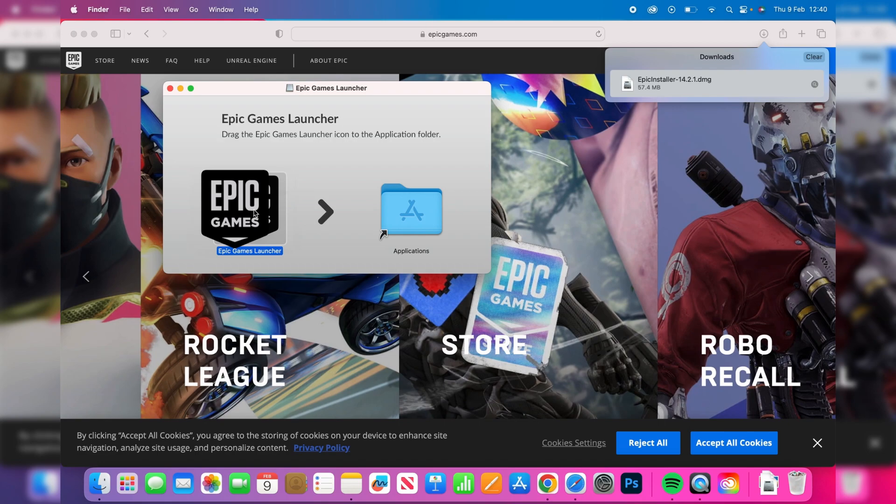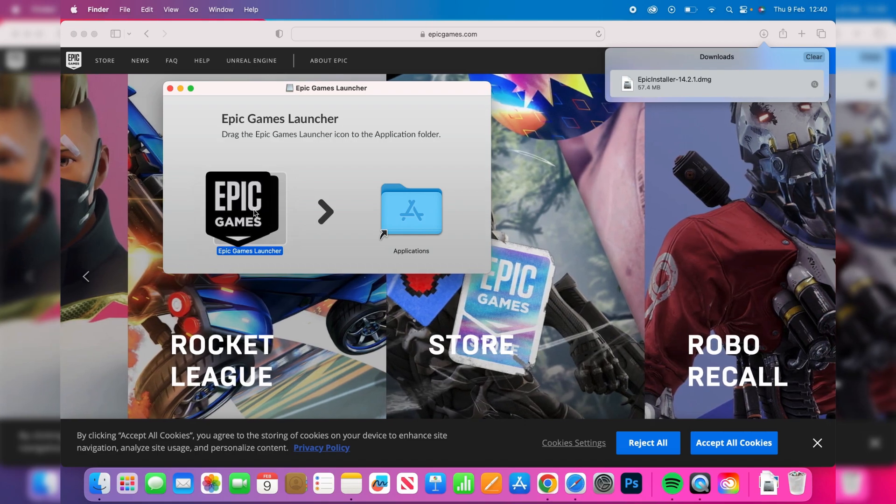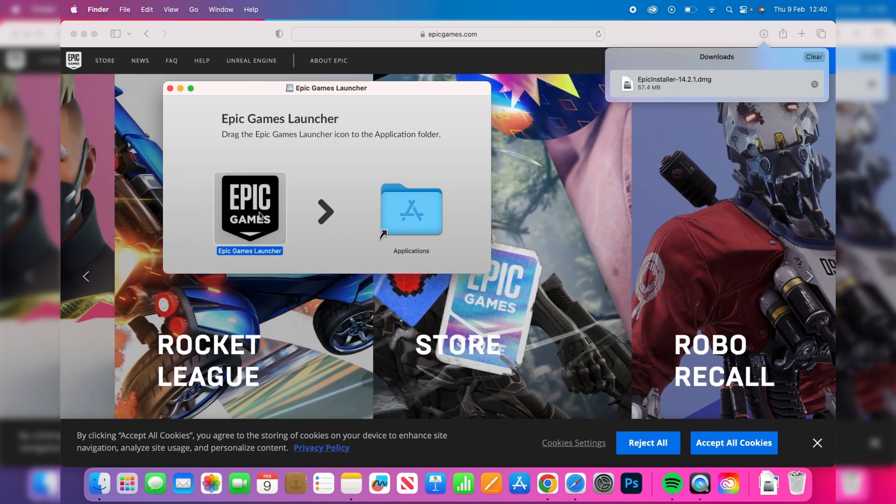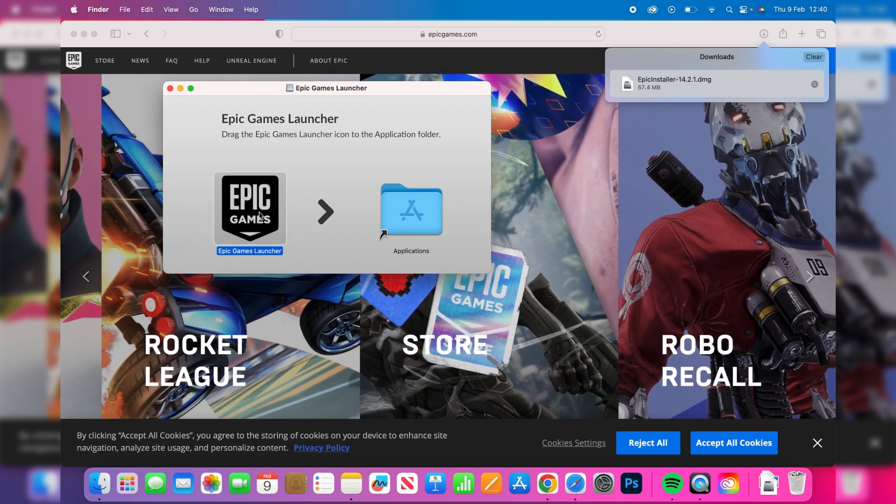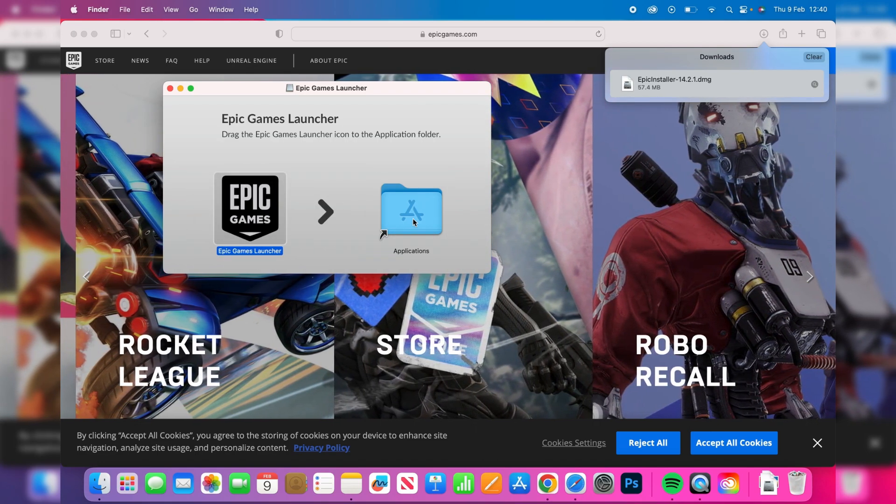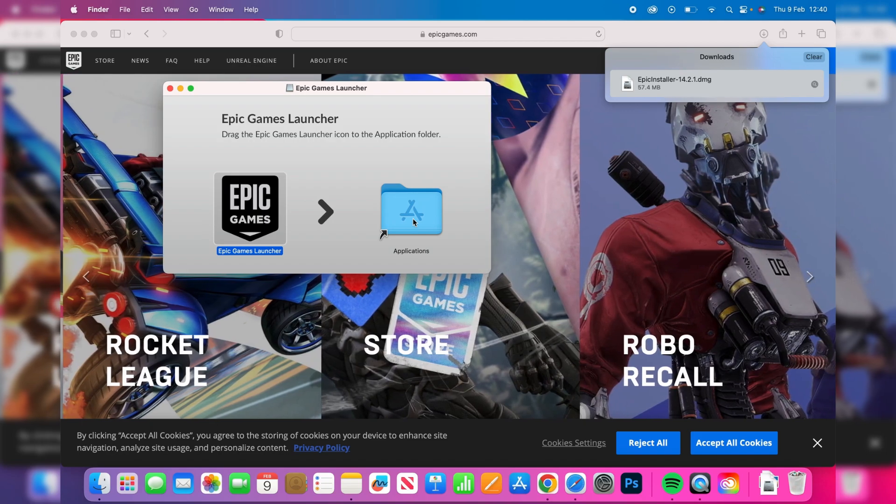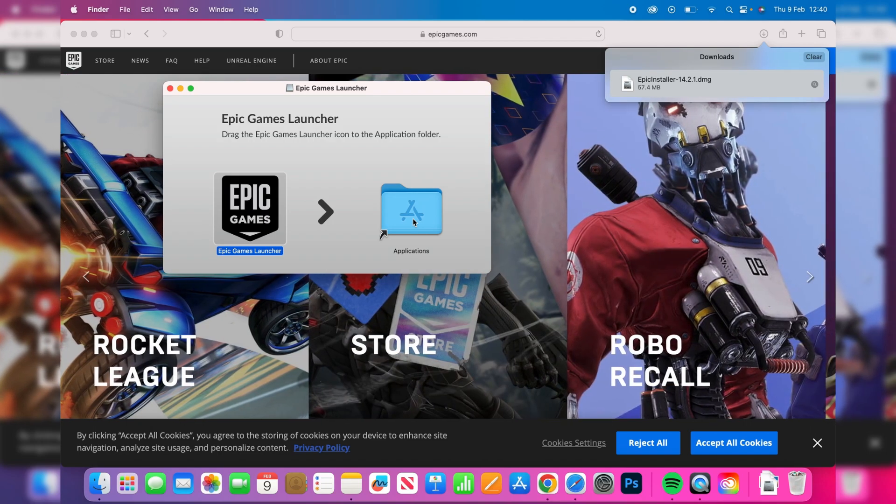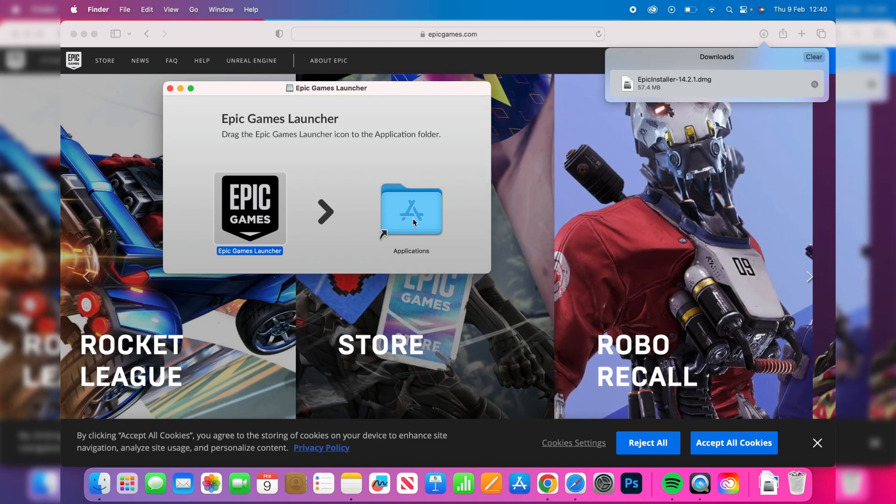As you can see we need to drag the Epic Games launcher into the applications. Literally click on it and then drag it into applications like so and it's going to be added just like that.